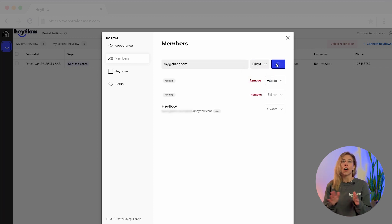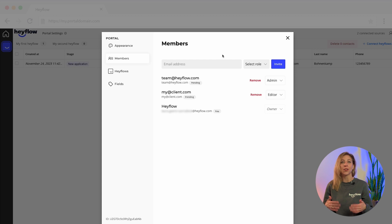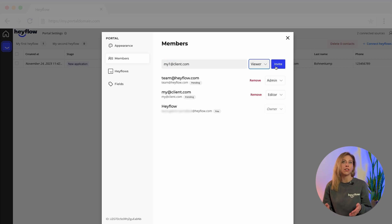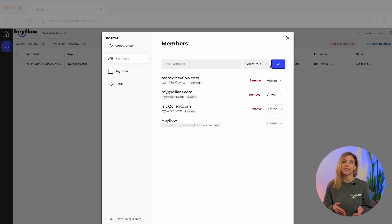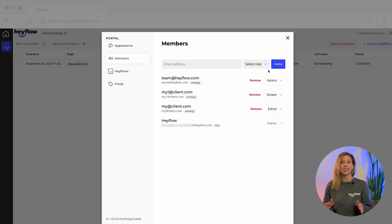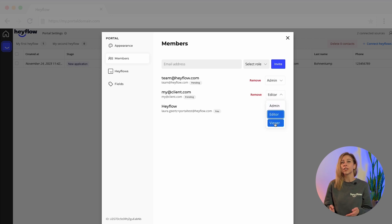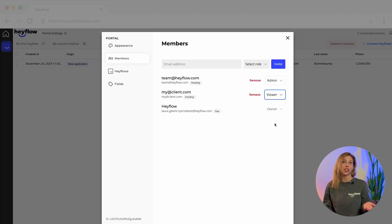As an editor, your customers can see all the responses in the table overview and also edit them — for example, change the status or add a comment. As a viewer, your customers can see the overview of the leads or applicants and the response data, but cannot make any adjustments. You can also remove users from your portal at a later date or adjust their role.